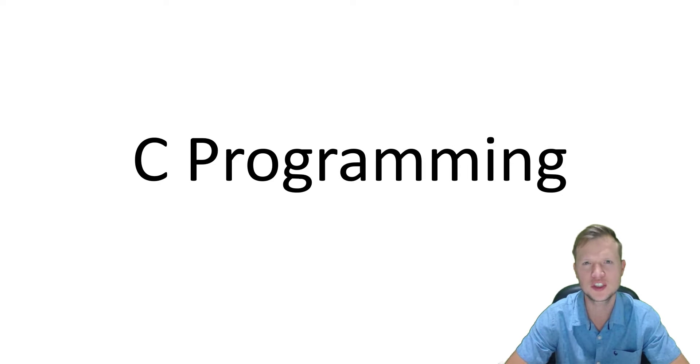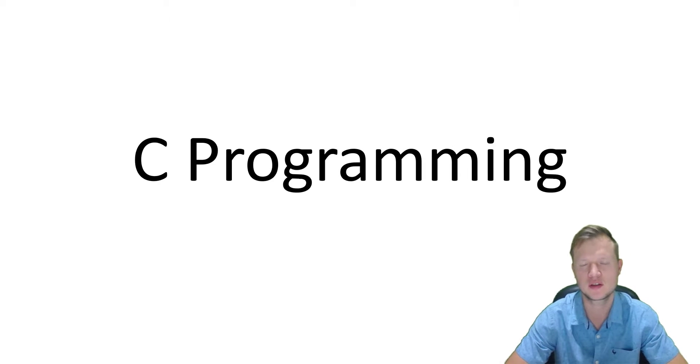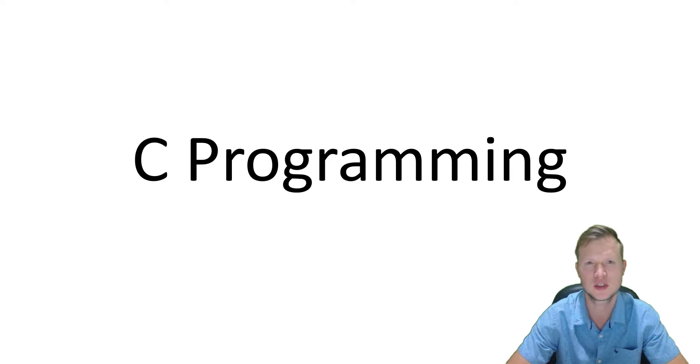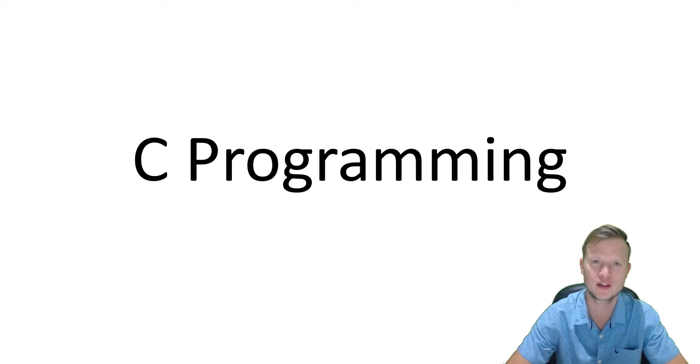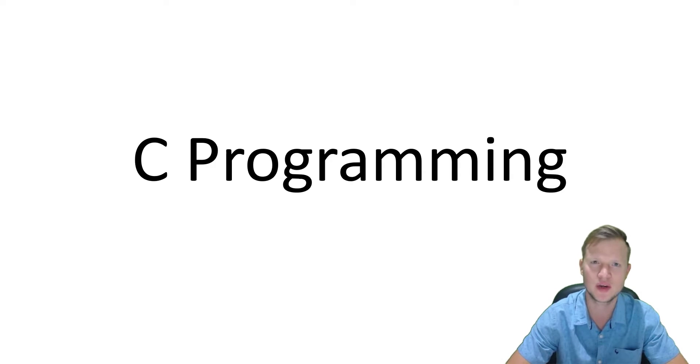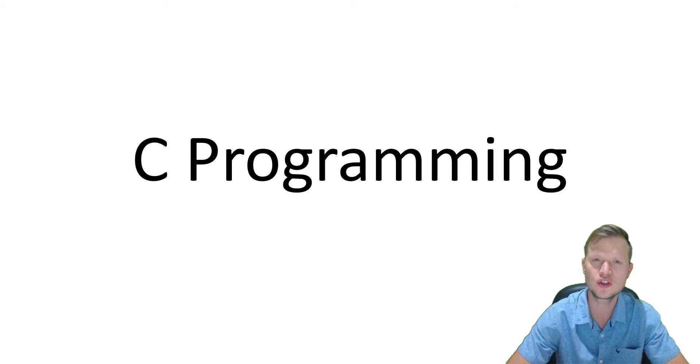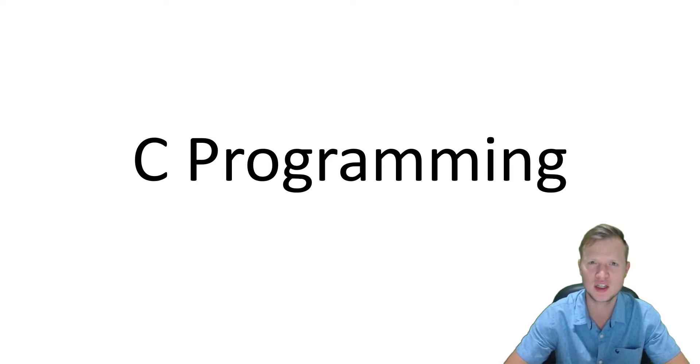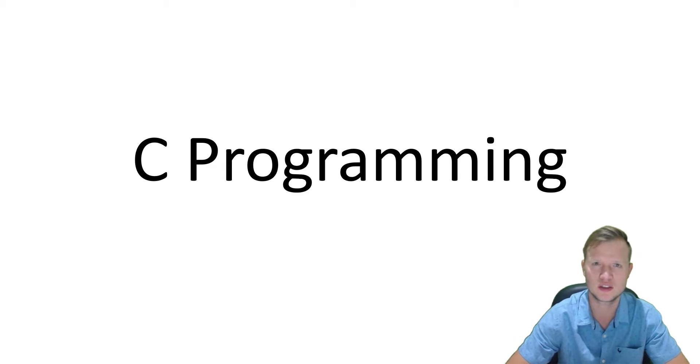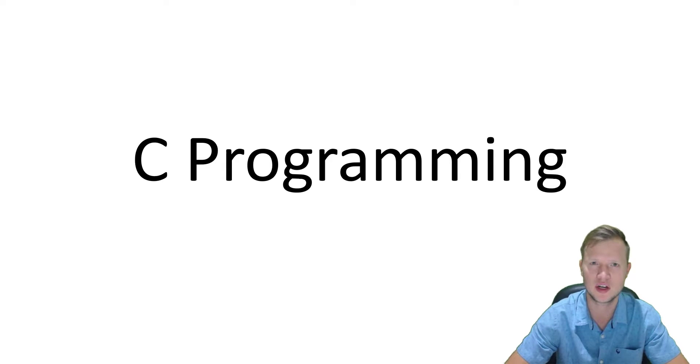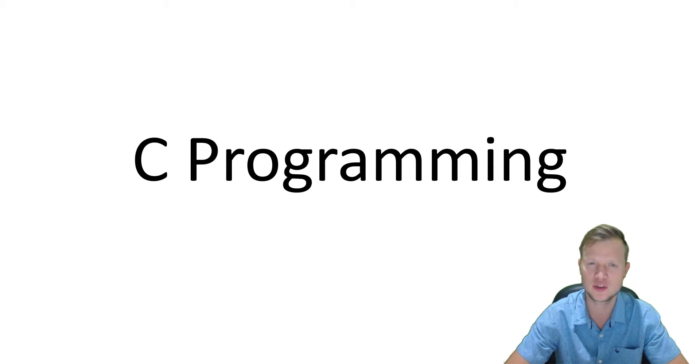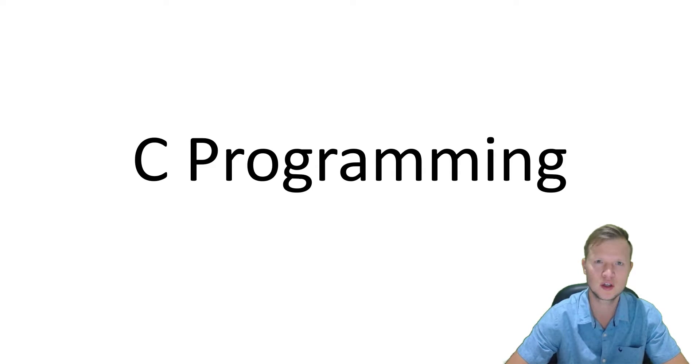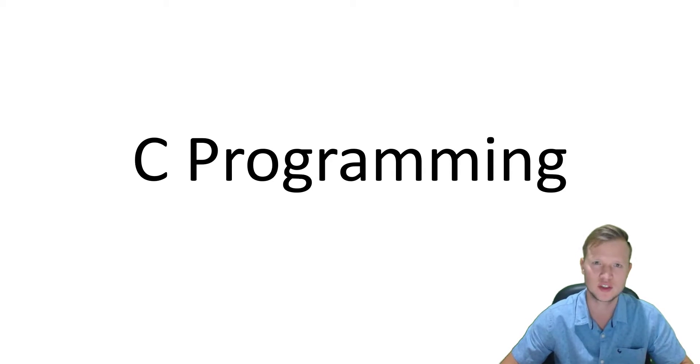Welcome to C programming. In today's lesson we're going to discuss unions. Unions are a derived data type, the same as structures, but what's the difference? A union is going to be declared in very much the same manner as we declare a structure.